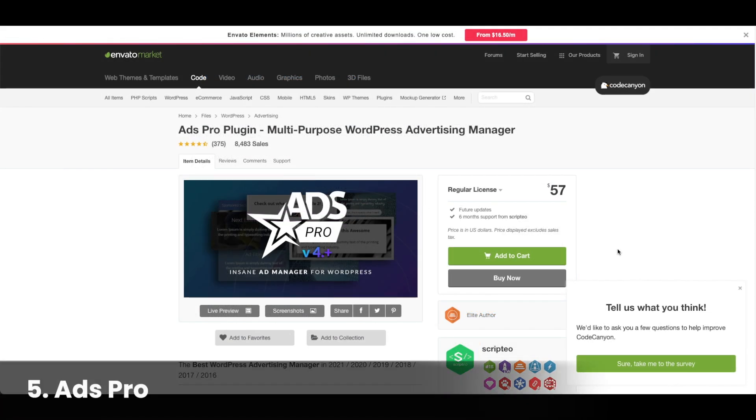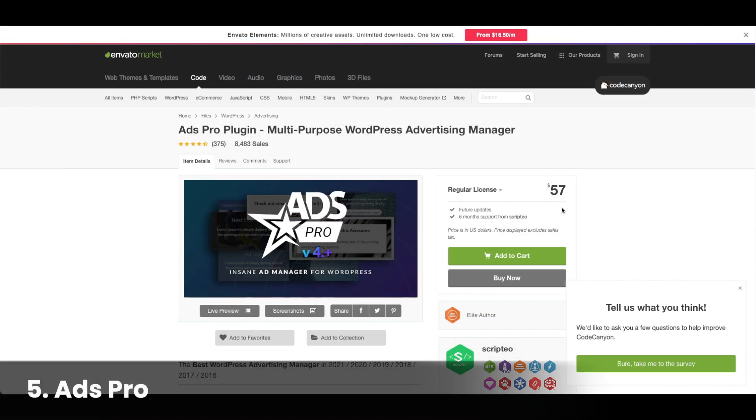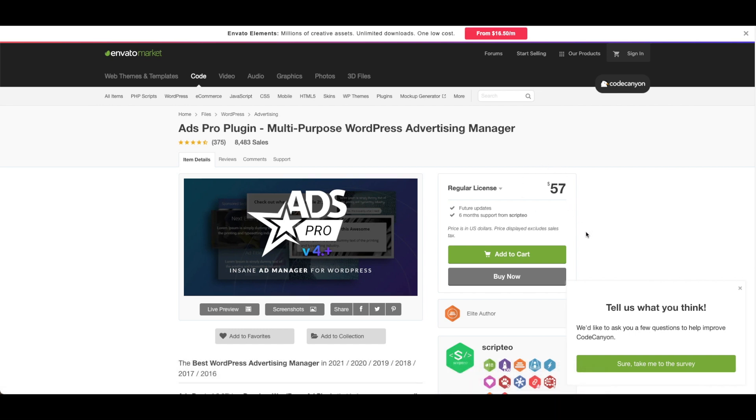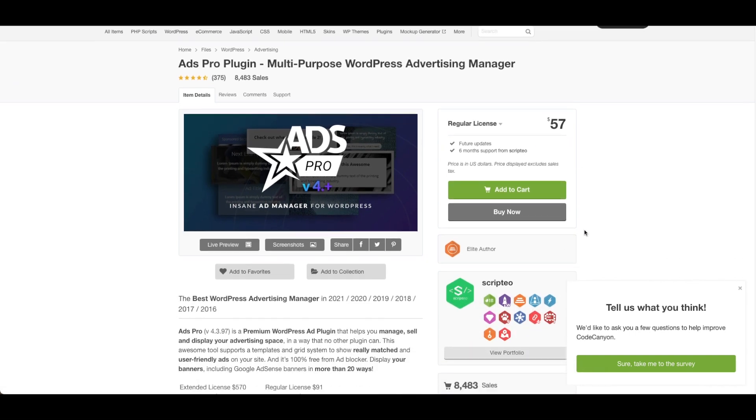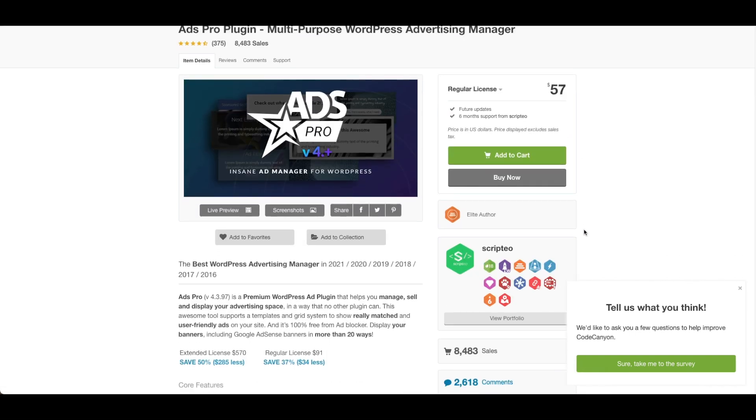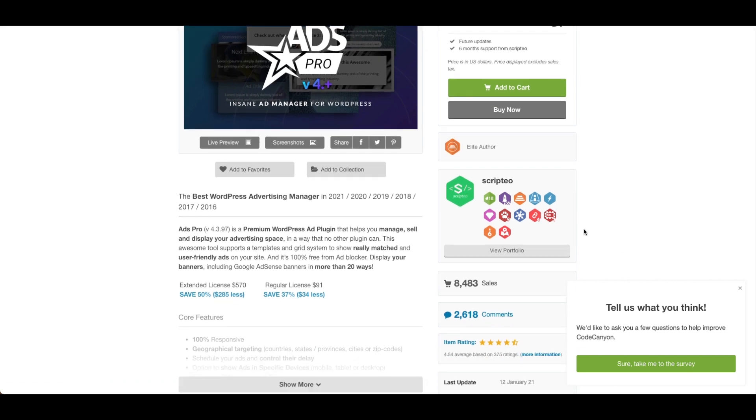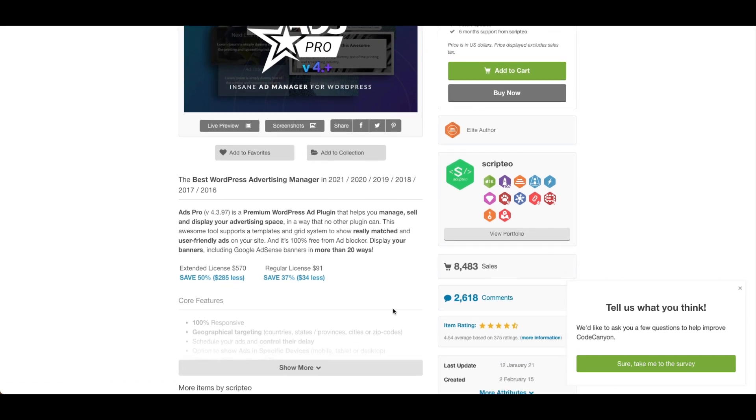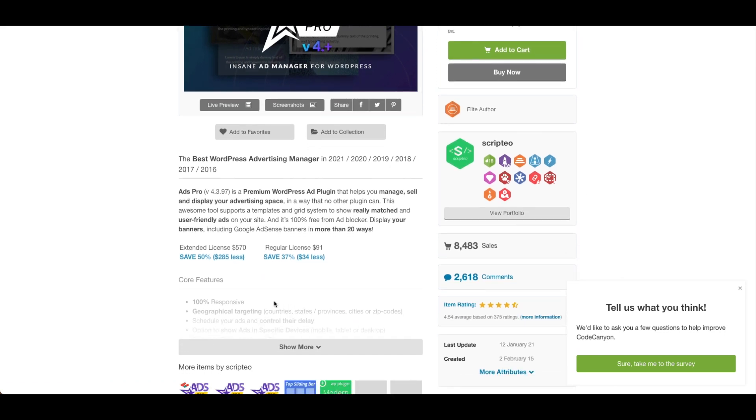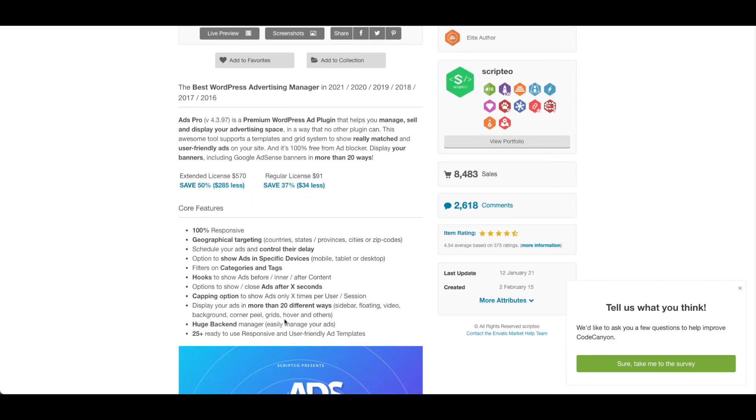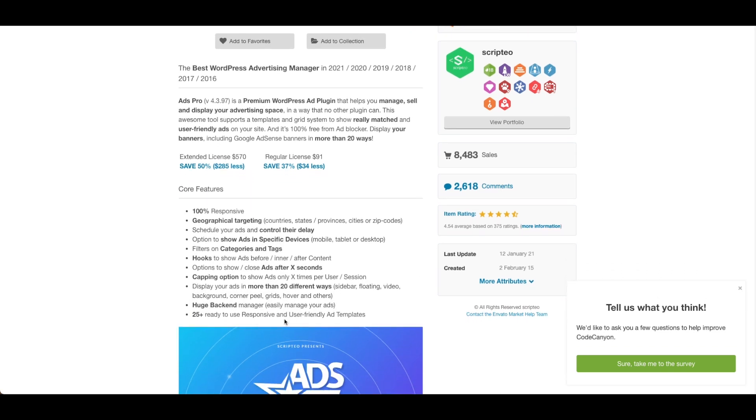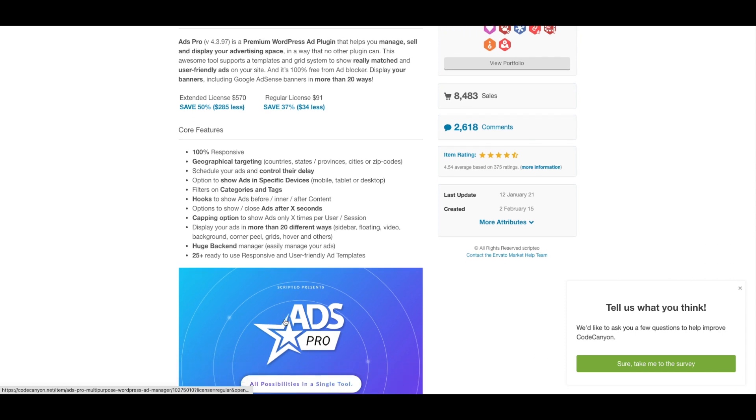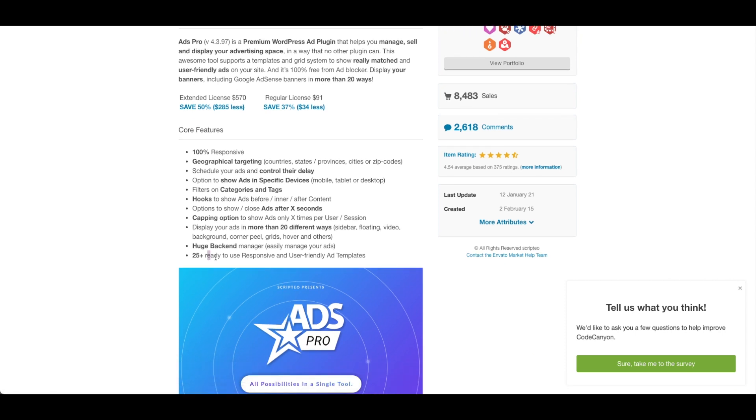Number five, Ads Pro plugin. Ads Pro plugin is a paid plugin for $57. The plugin helps manage, sell, and display your advertising space and supports templates and grid systems. The tool provides display banners in more than 20 ways. The plugin touts 100% responsiveness, options to show ads on specific devices, and 25 plus ready ways to use responsive and user-friendly ad templates.